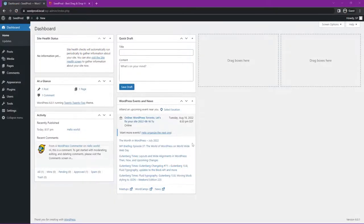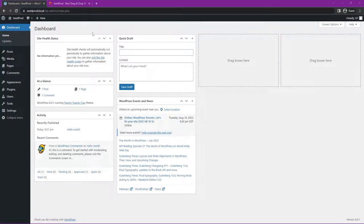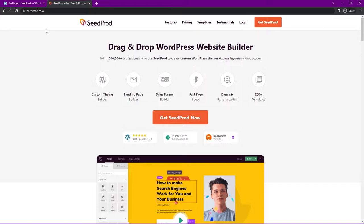The first thing we're going to do is install SeedProd. I have a clean installation of WordPress here, and then we'll go ahead and install WooCommerce after that. Let's head over to seedprod.com, or you can click the link in the description below. I'm going to be using the pro version, so click on 'Get SeedProd Now' and select the account that makes the most sense for you.